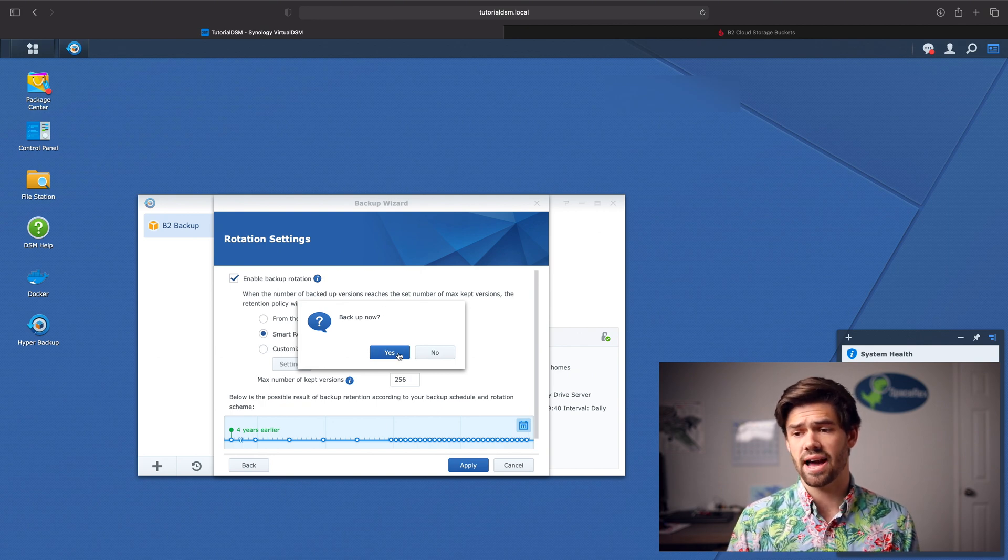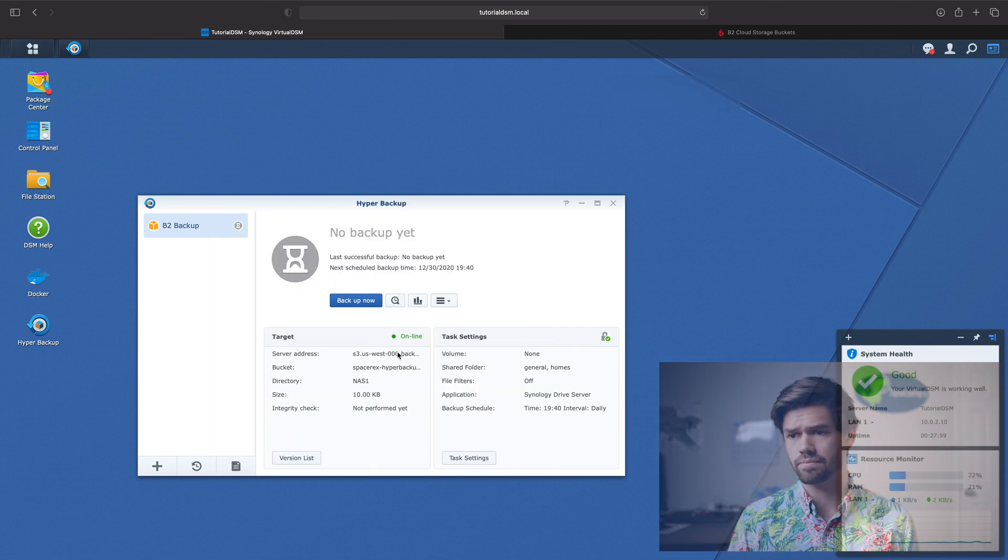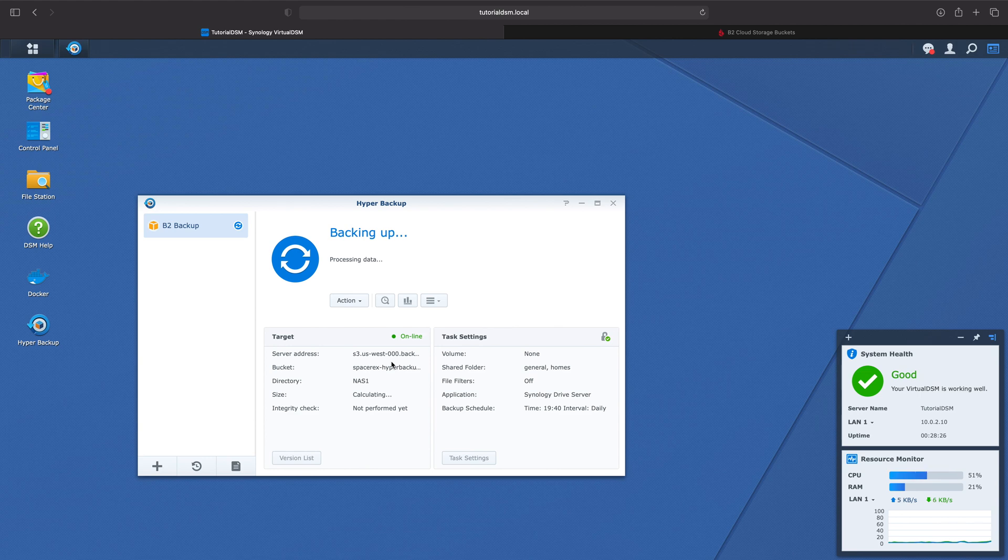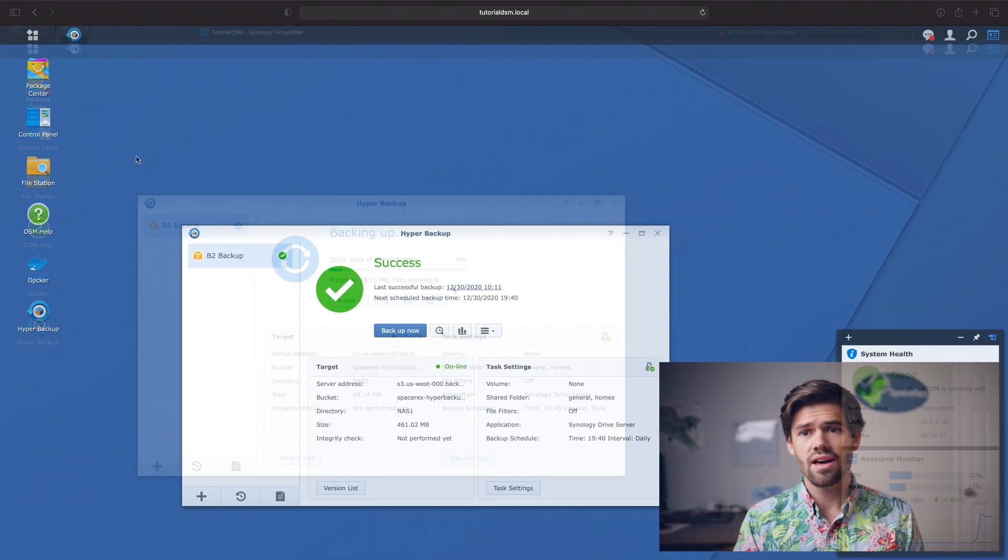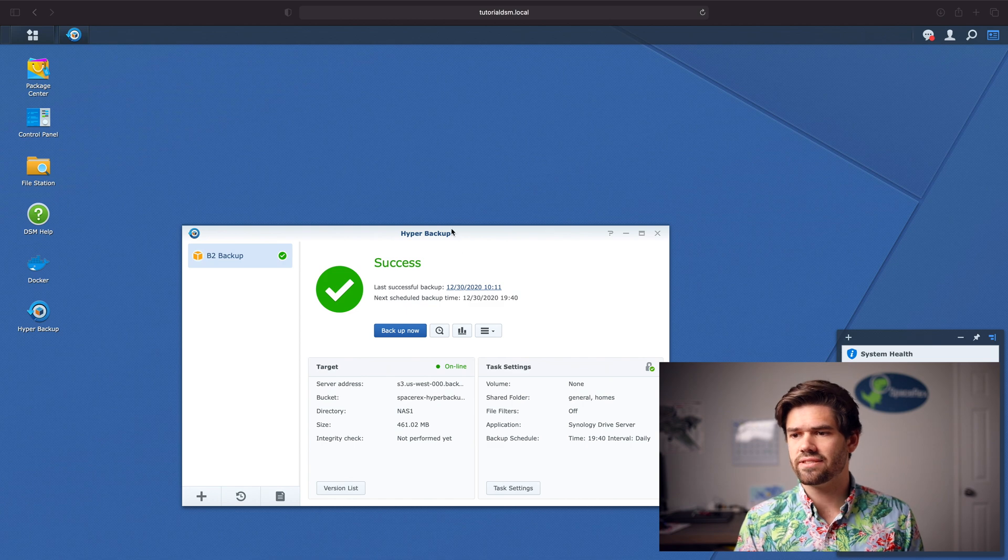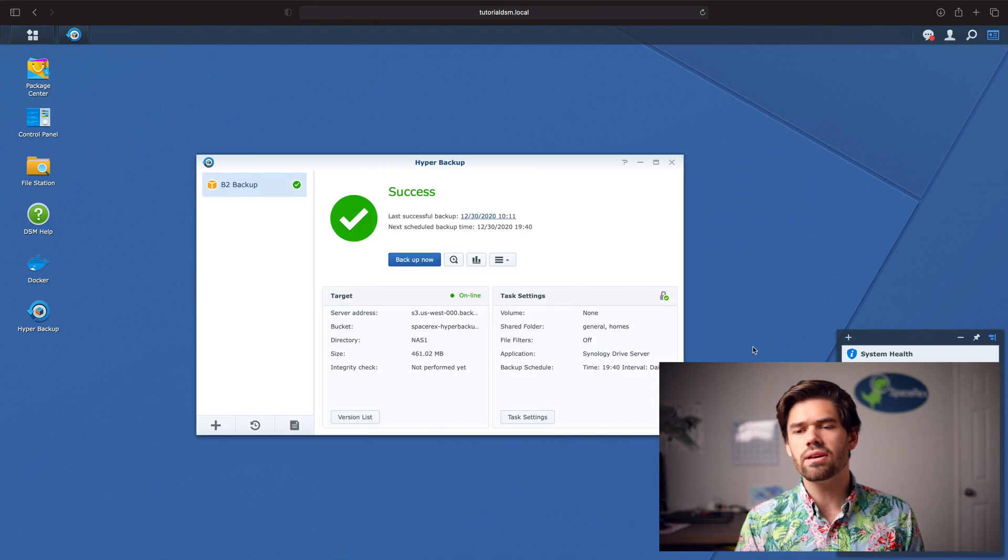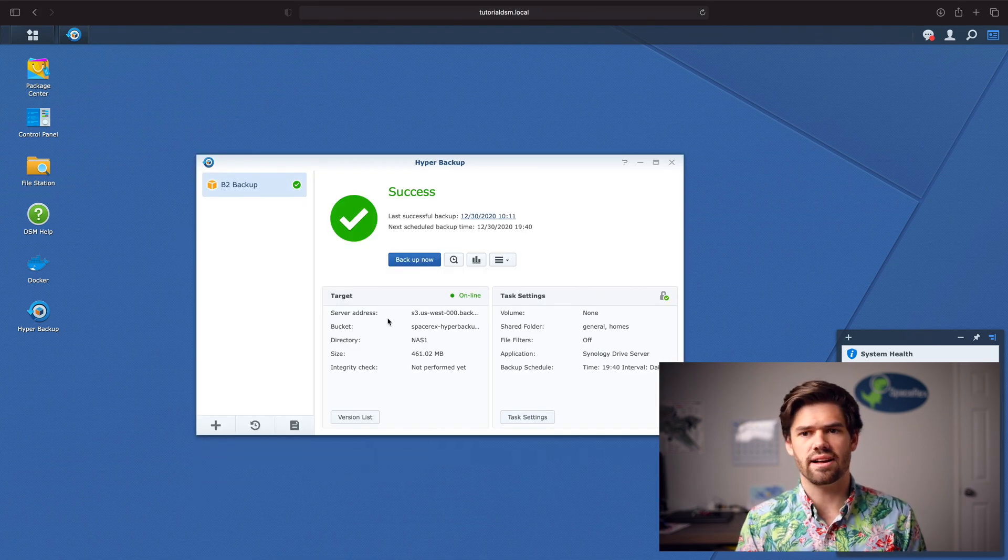All right. And so now we just click backup now. All right. And so now it's finally done backing it up. So now we can go ahead and test this out.